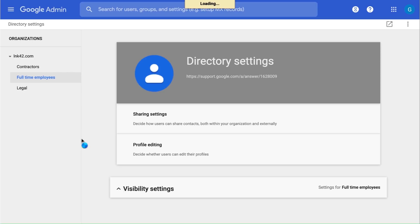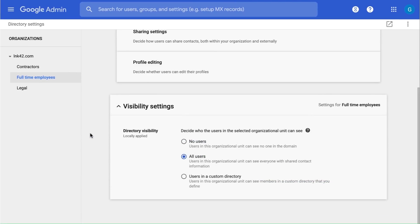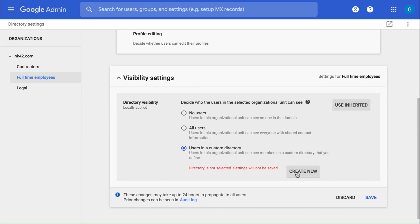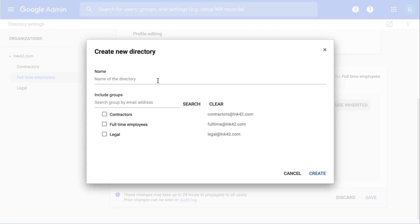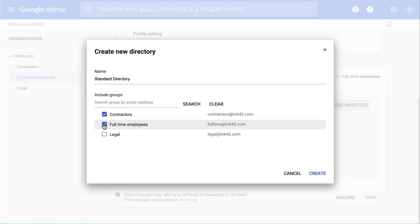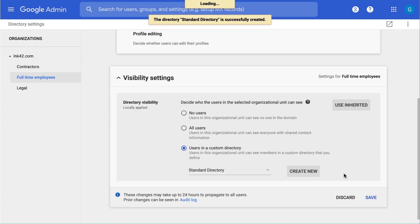Click Visibility Settings. Here, you can control the visibility settings for the individual organizational units. On the left, select the organizational unit you want to create the directory for. Under Directory Visibility, select Users in a custom directory, and at the bottom, click Create New. Enter a name for the new directory. Under the Include Groups section, check the box next to the groups you want to include in the custom directory. Click Create. Finally, click Save.